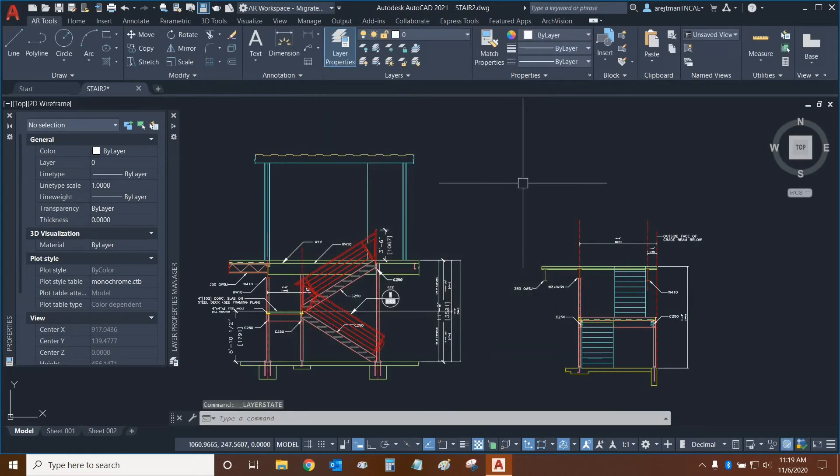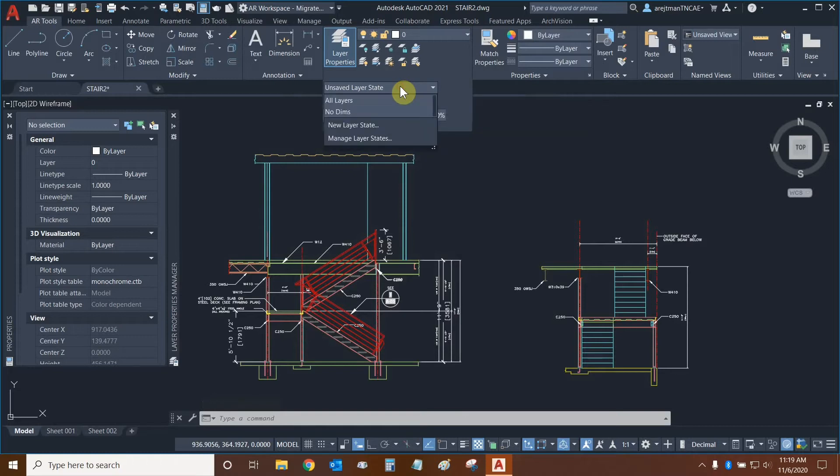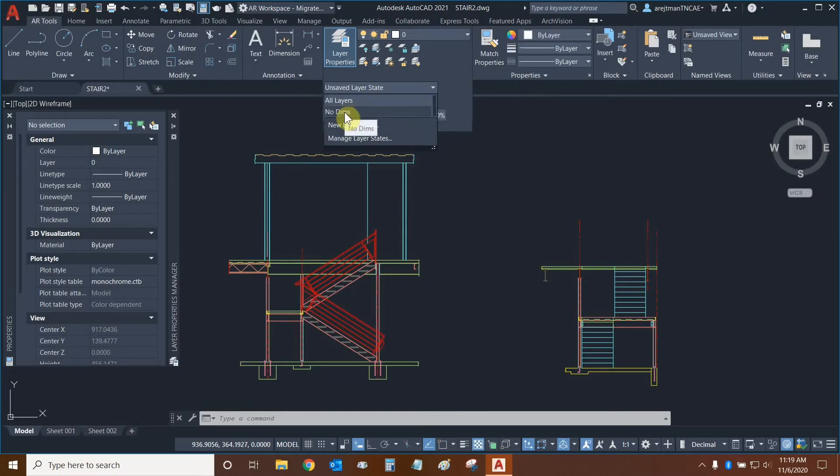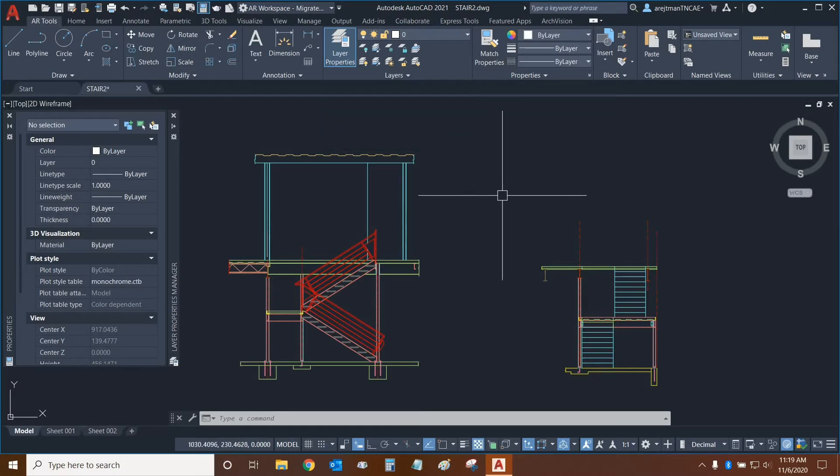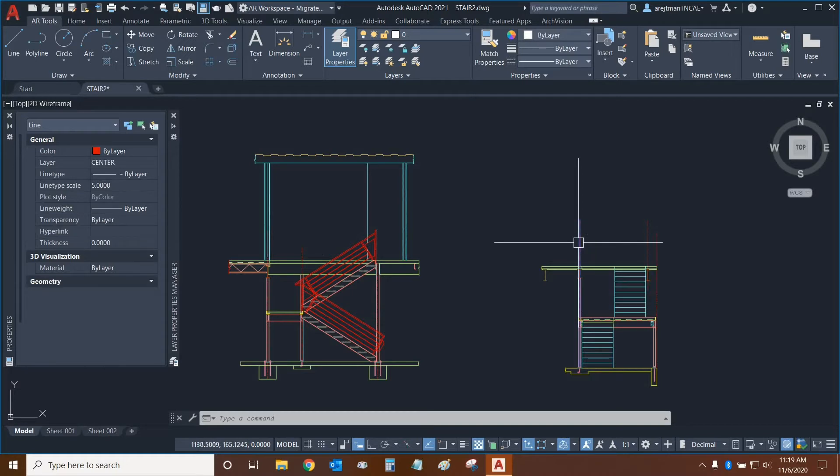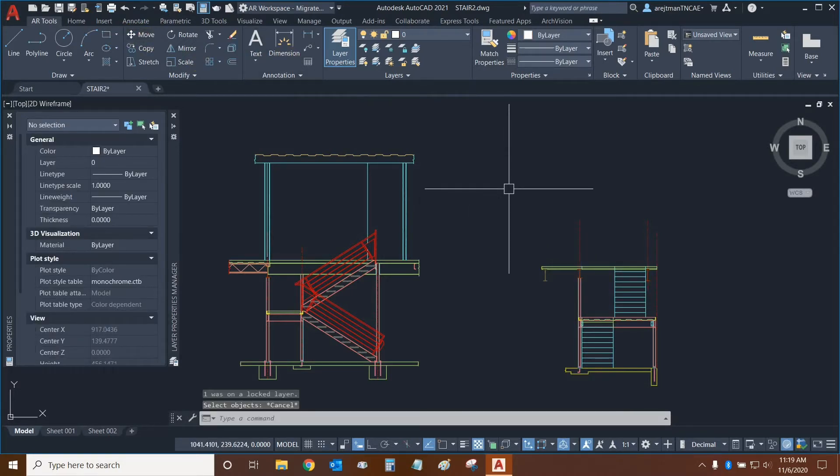Now I need to select that layer state so we're going to go back to the layers panel. Let's click on the drop down here and let's select no dims. But before we do, as we mouse over no dims we can already see what our drawing is going to look like before we actually select the layer state. Now when we select it let's test and see if we can modify our center lines. We cannot. There's a lock icon next to our cursor and we can't use any commands associated with those center lines.